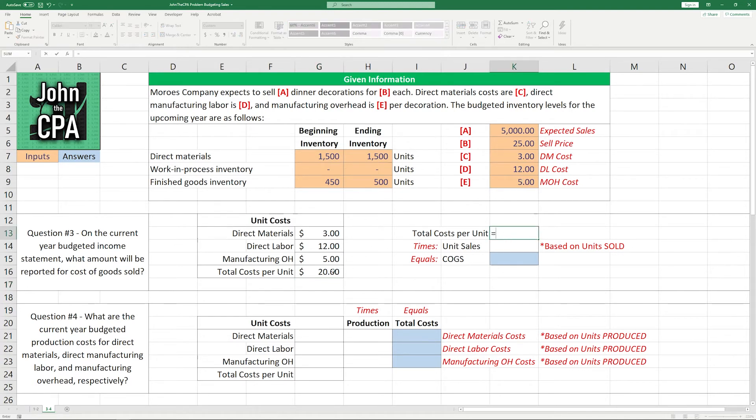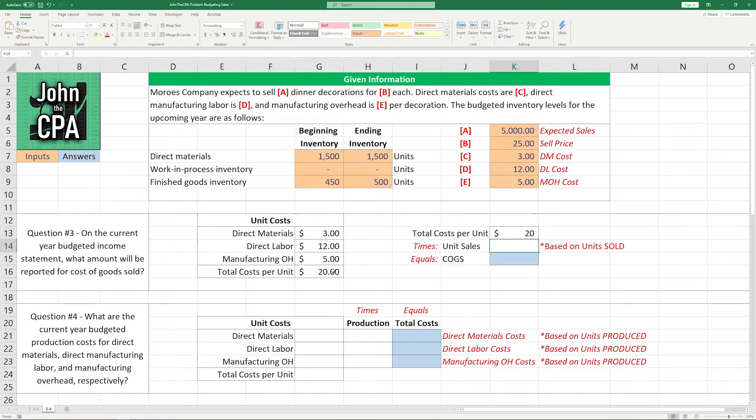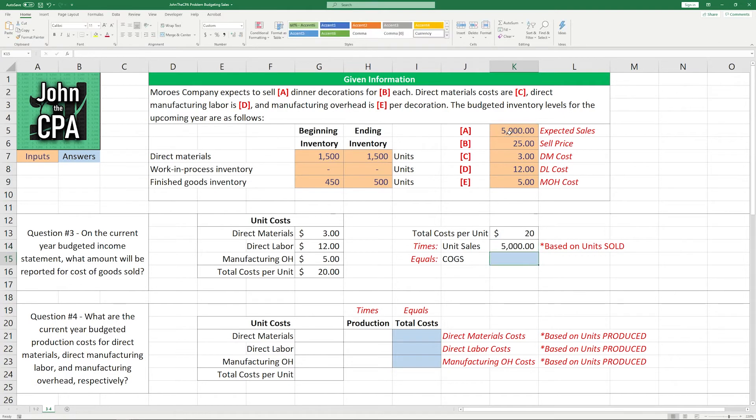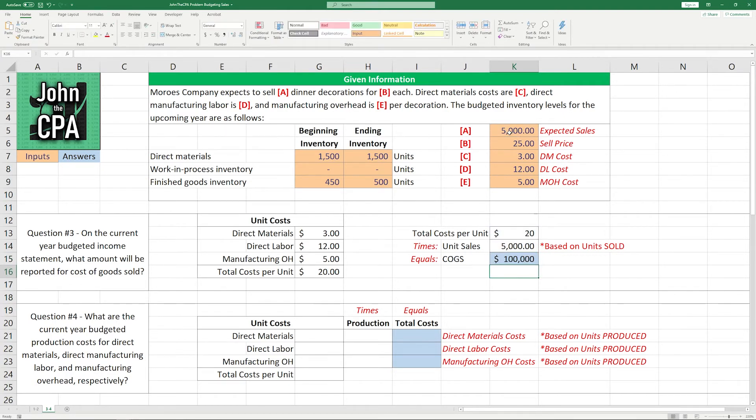Now, the total amount for cost of goods sold as it's shown on the income statement is going to be that $20 times the number of units sold during the year. In this case, we're budgeting in our sales, and that sales number is that 5,000. And we're going to multiply these two together to get $100,000 as the budgeted cost of goods sold amount.